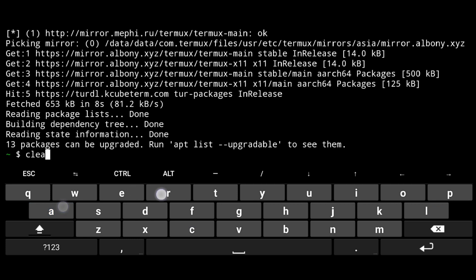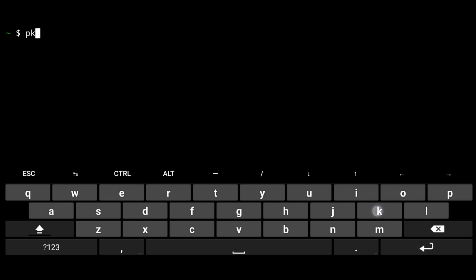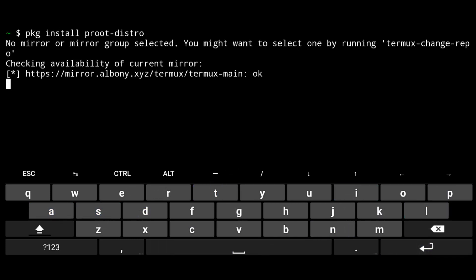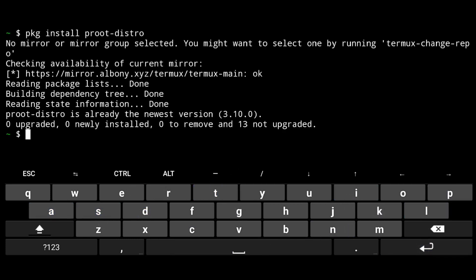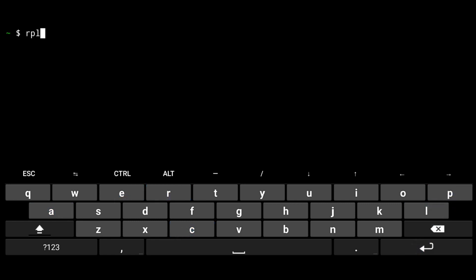Next, we need to install root distro. Package install root distro. Then execute following to install Debian, root distro install Debian.